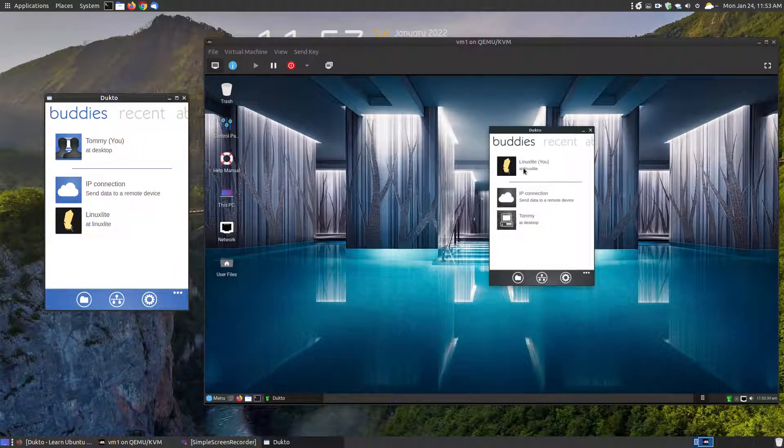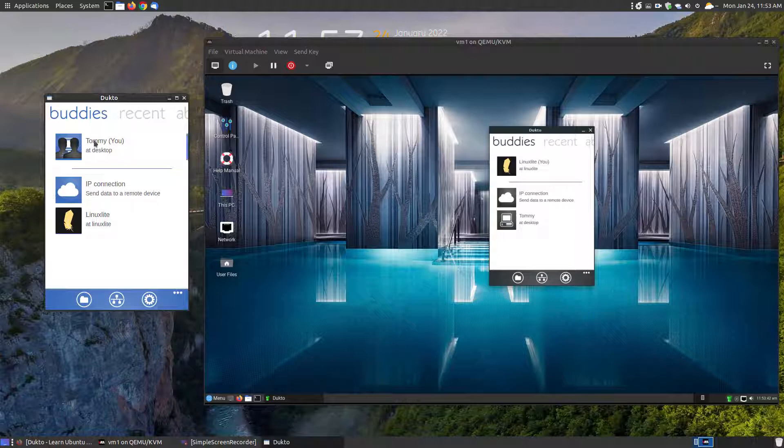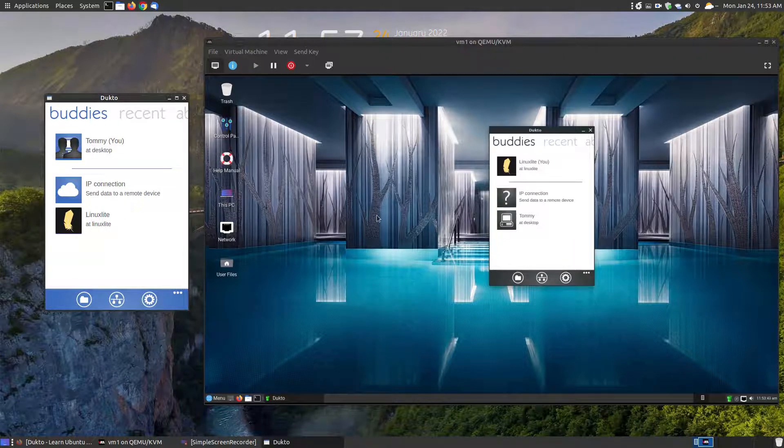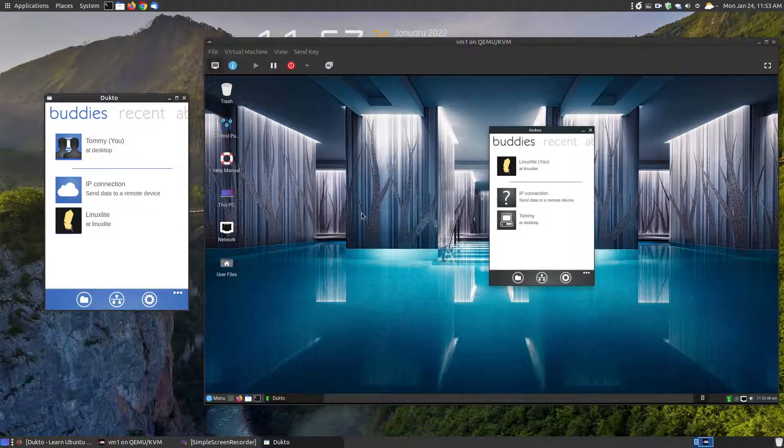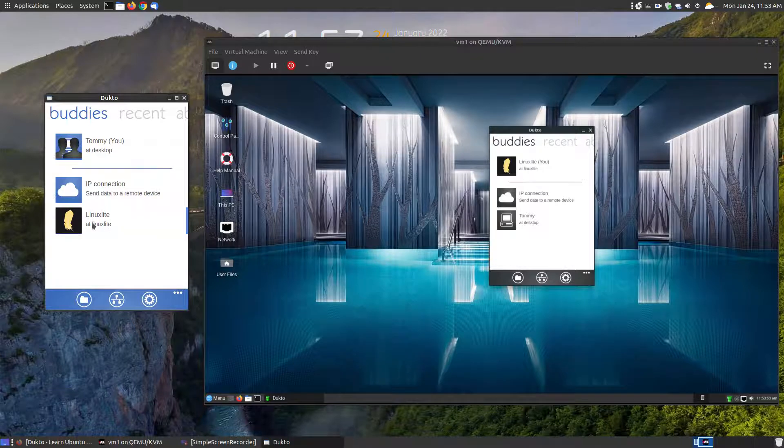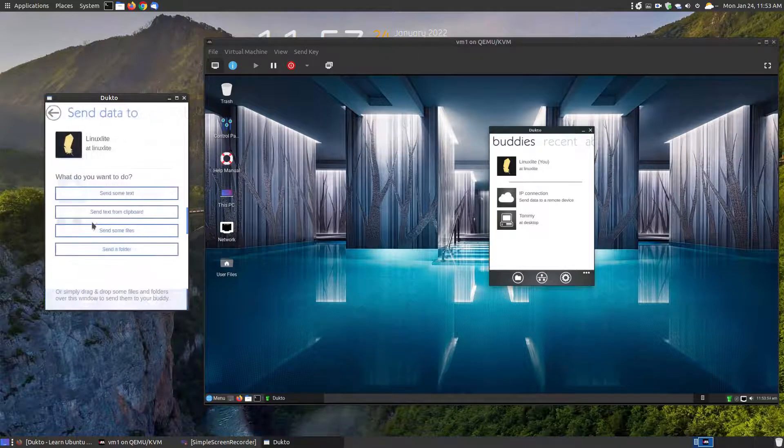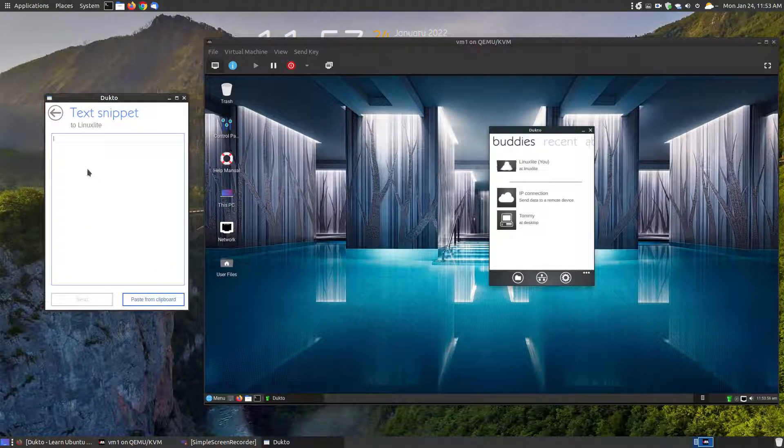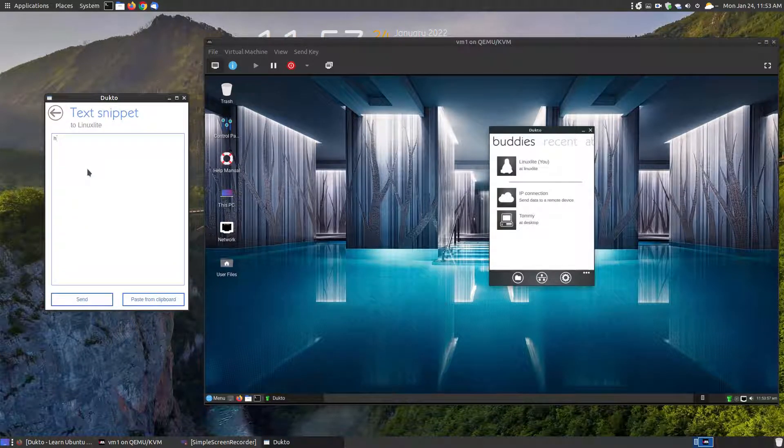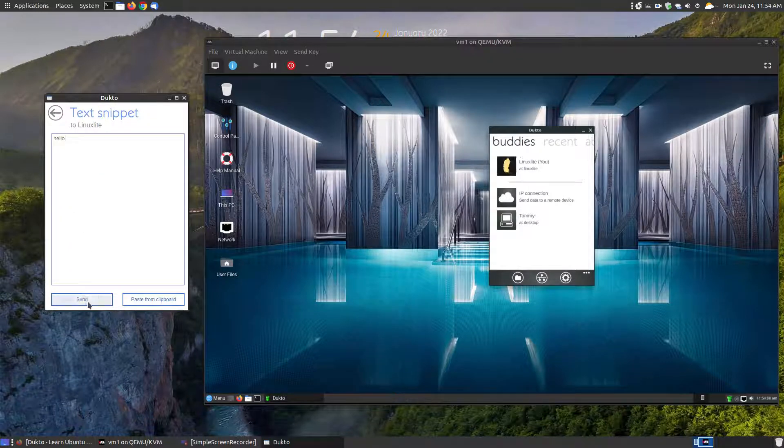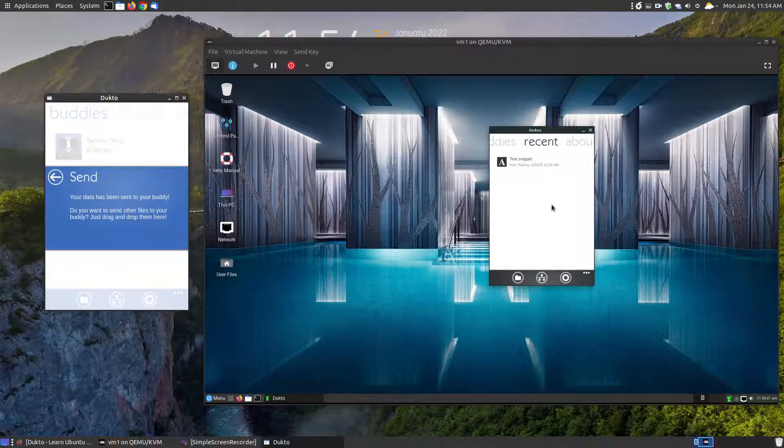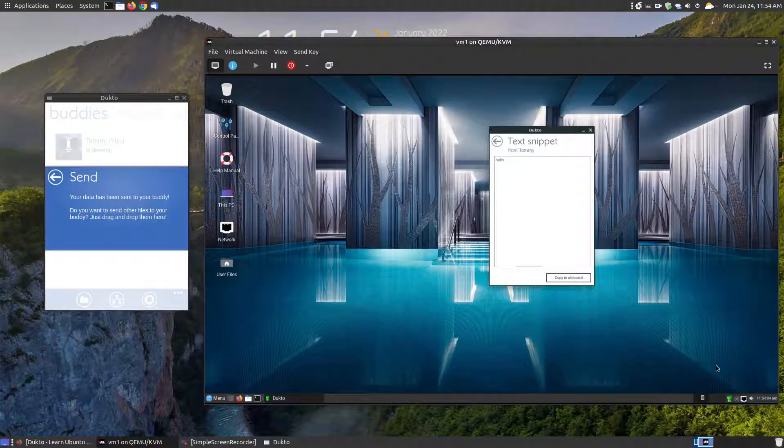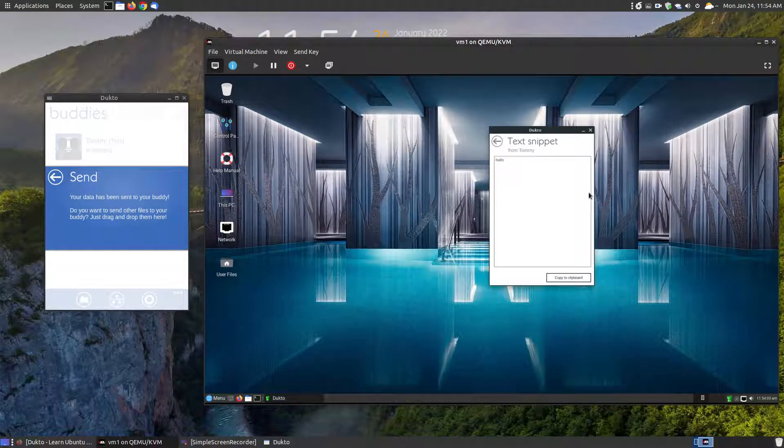Let me open up Dukto on this virtual machine. As you can see, you don't see my machine yet because I haven't activated or opened it up. So let me open up Dukto on my system. As you can see, immediately it found the Linux Lite system, which is here. Let's say on my system I want to send a text message, so if someone is across the house on my network.